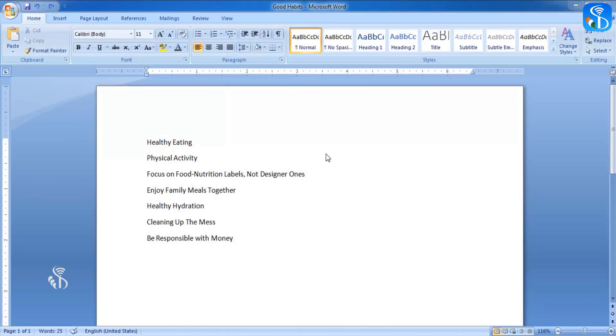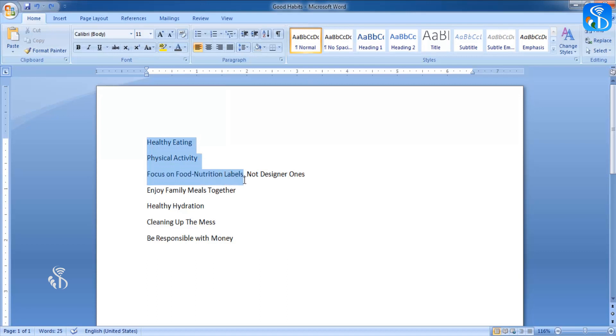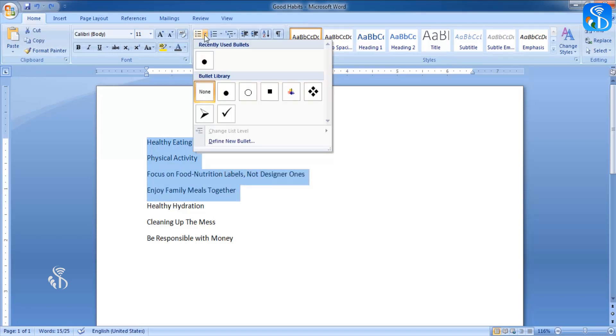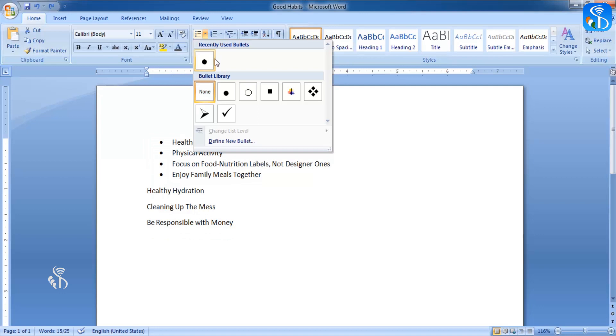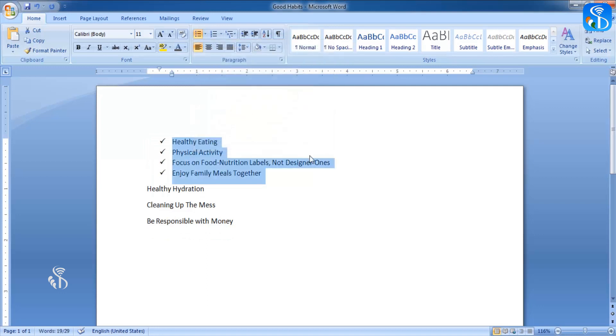First we will add bullets to good habits in our project. Select the sentences and click the arrow of bullet command. Click on the desired bullet. We can see the bullets appearing before these sentences.